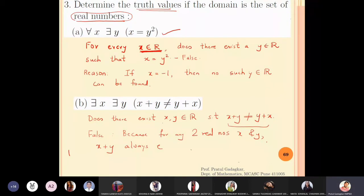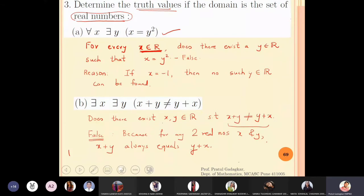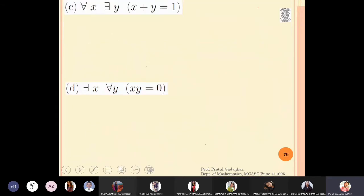This statement is clearly false, because for any two real numbers x and y, x plus y always equals y plus x.